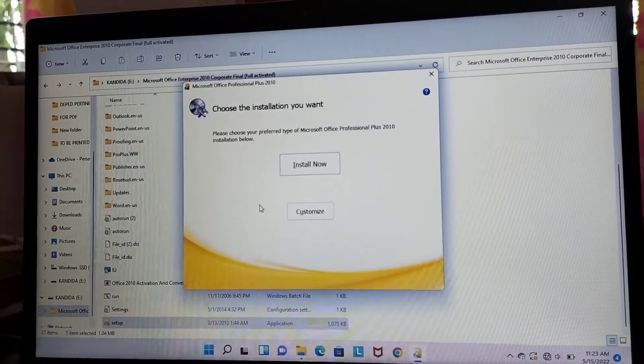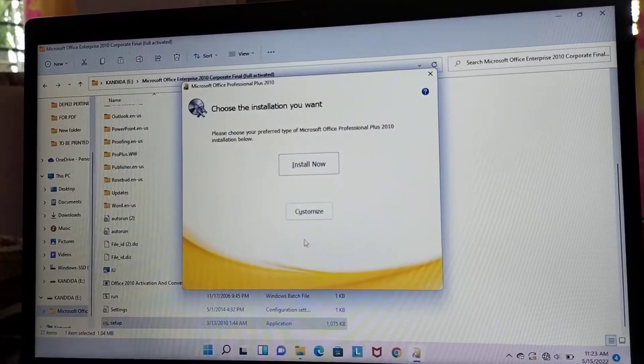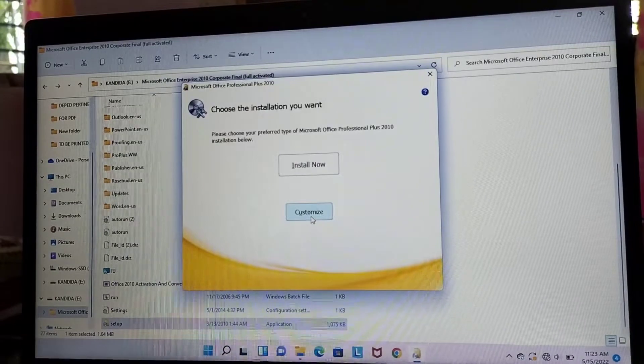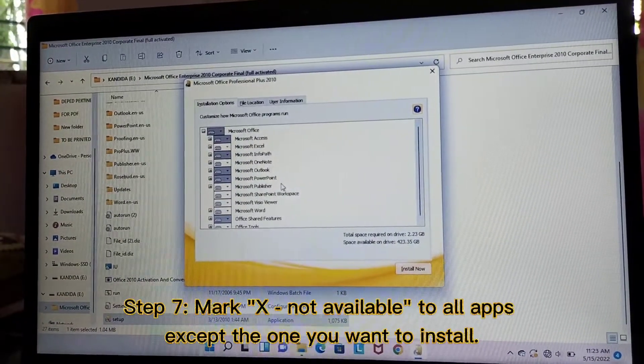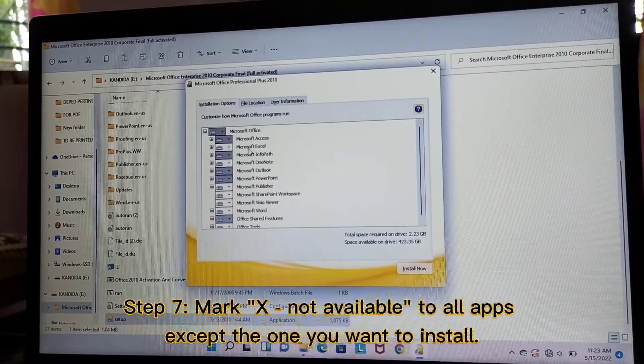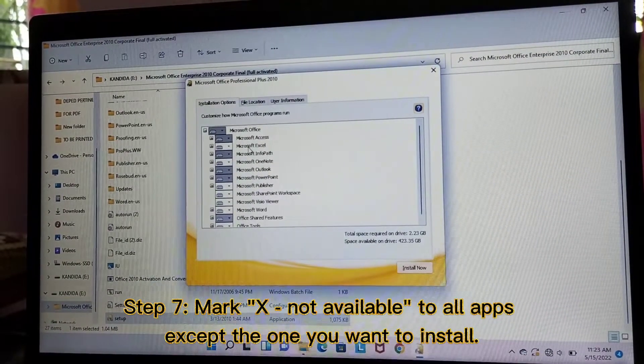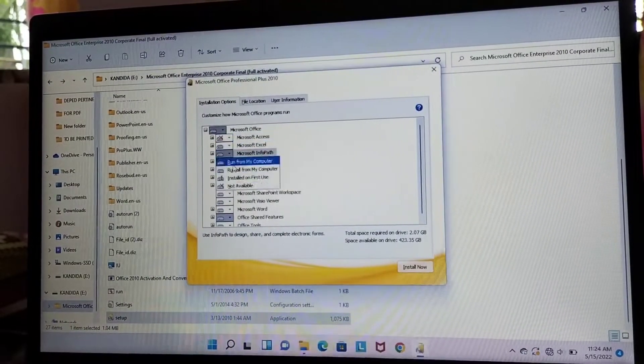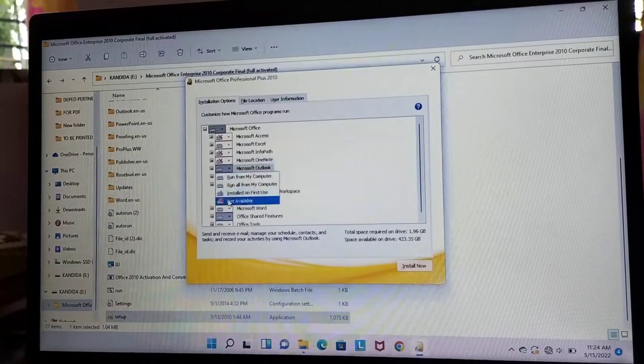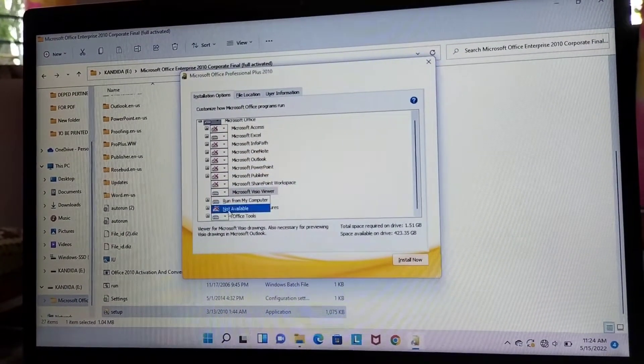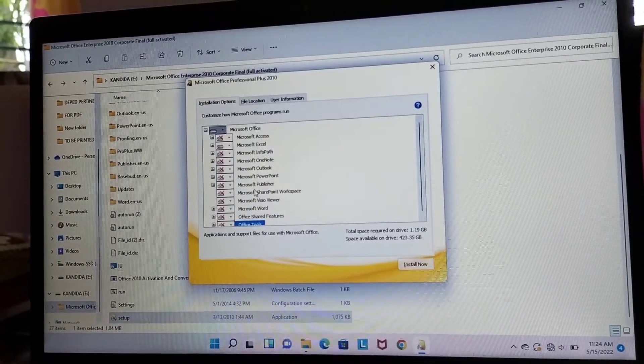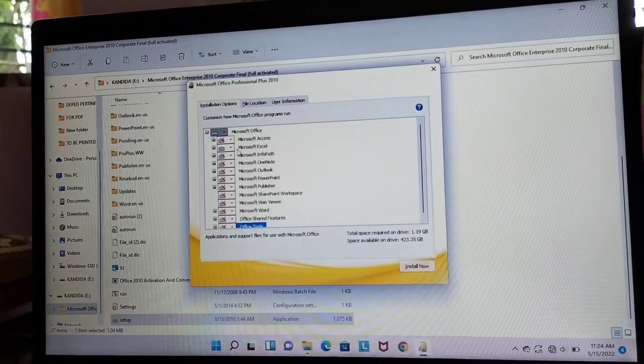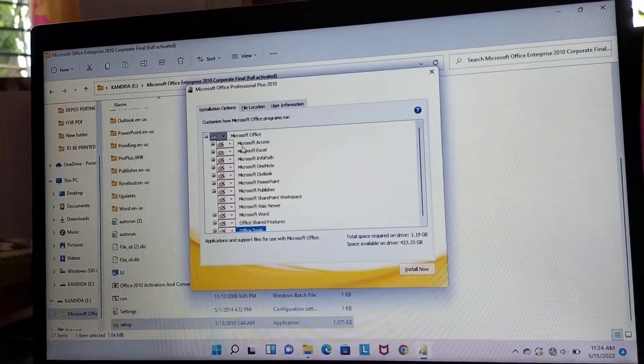Since I only need to install Microsoft Excel, let's click Customize. Then, in this part, let us mark X all this application except for the Microsoft Excel that we want to install. Make sure you mark X all of the applications except for Microsoft Excel because this is what we are going to install.